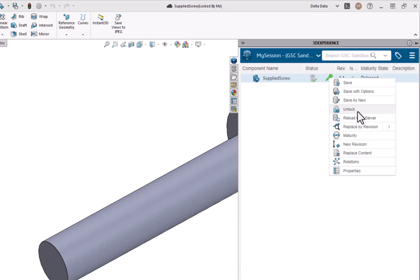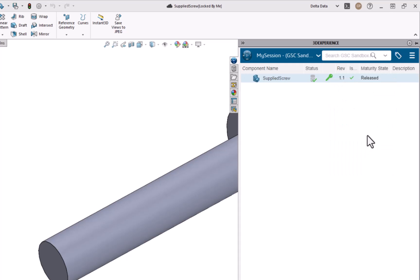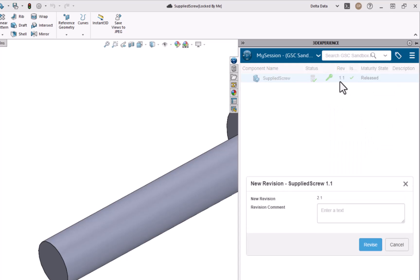Then I'm going to go ahead and select and create a new revision of that component. In this case since I already have the component in the released maturity state, the next revision is going to be 2.1.